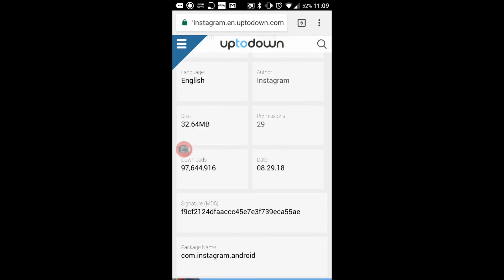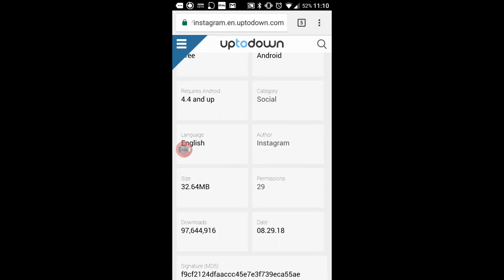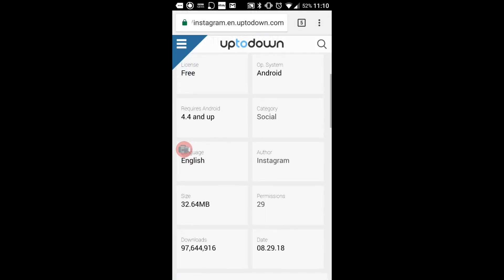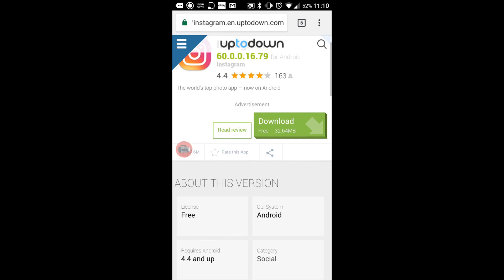And if I go down it's got the date there of when it's been released, how many downloads this has had. Well that's had a lot of downloads. So I'm going to click on Download.